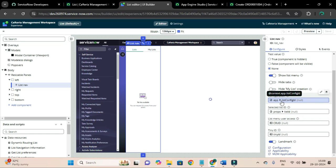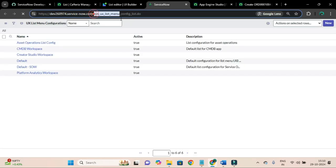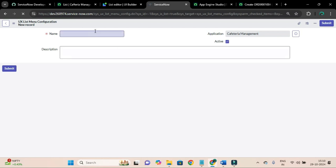The field is bounded to the context path: red context dot apps dot list config id. You can also see configuration applicability. Clicking this configuration link will open the table list, so I will create a new configuration and name it 'cafeteria management workspace list' and save it.